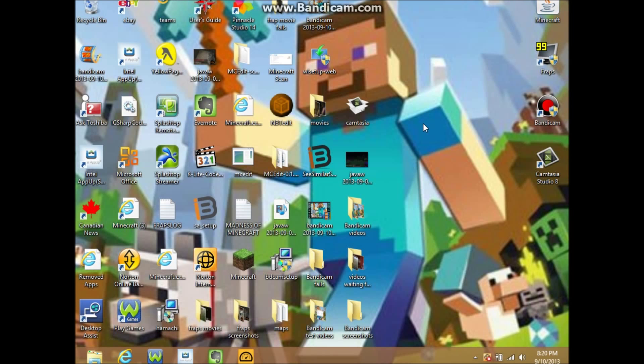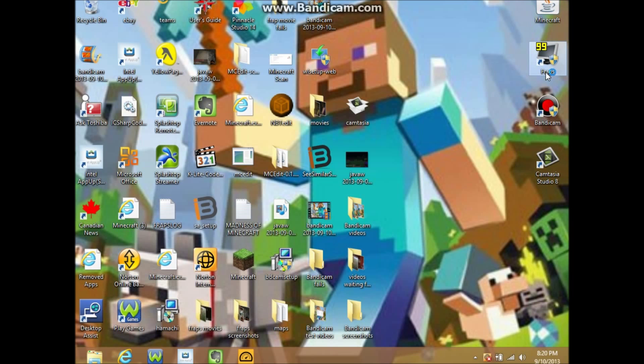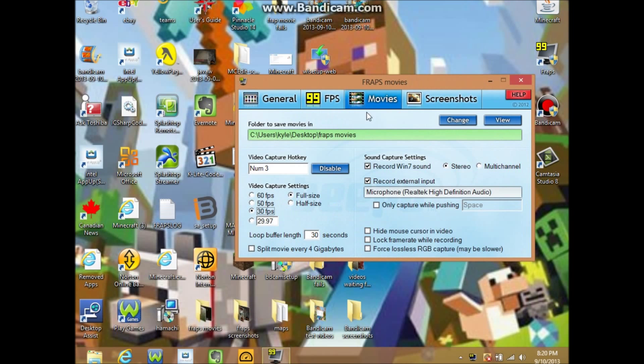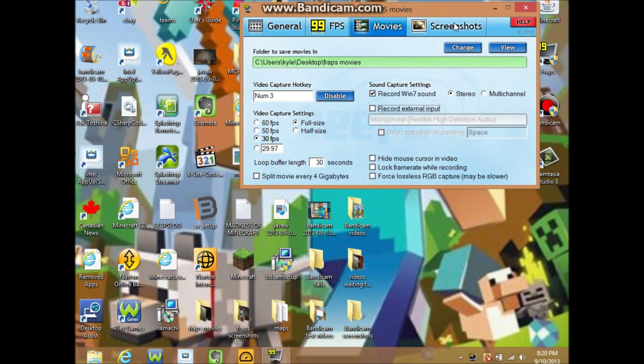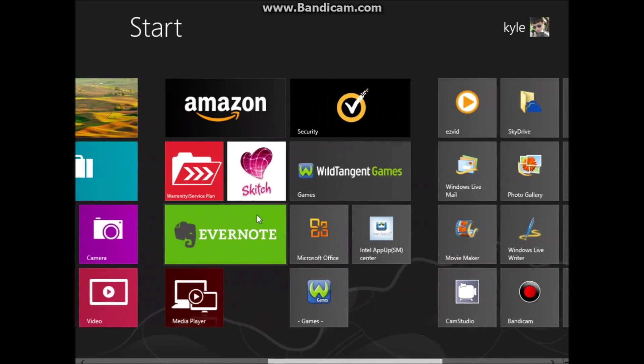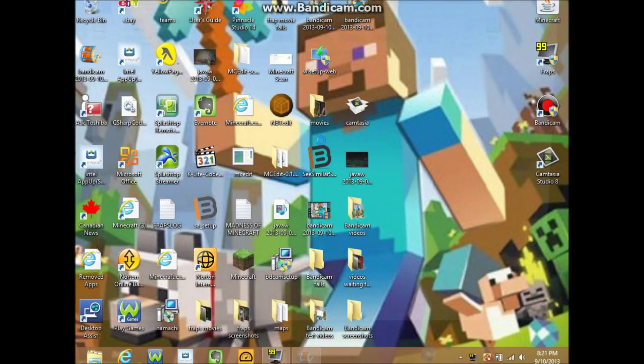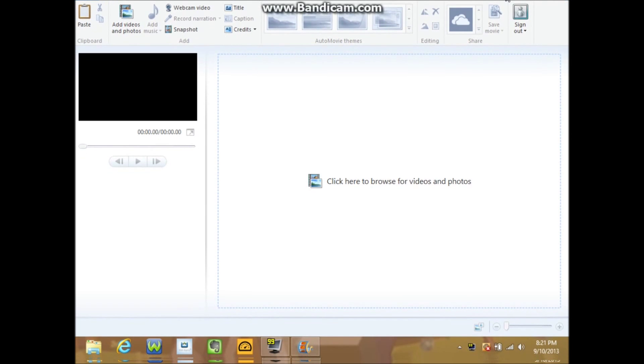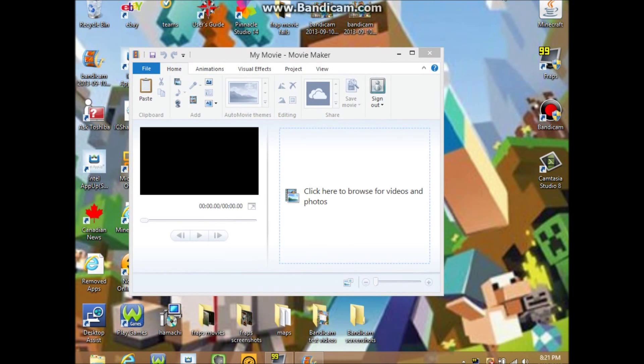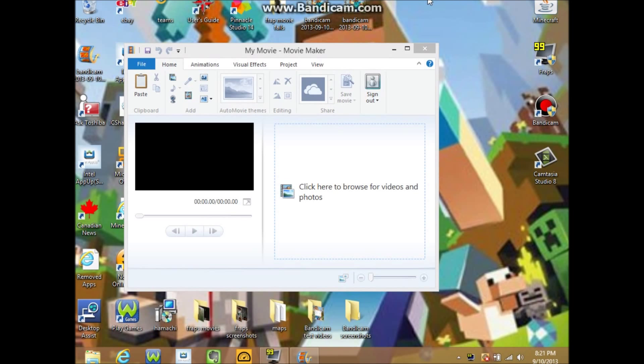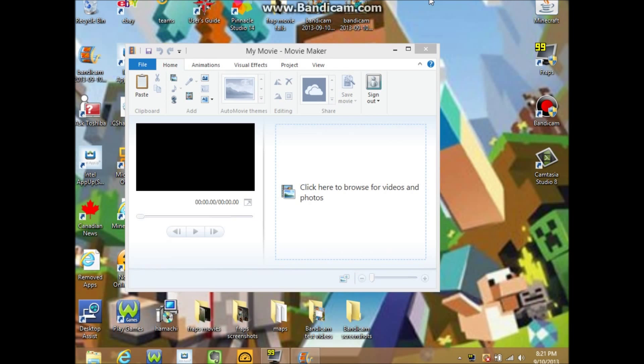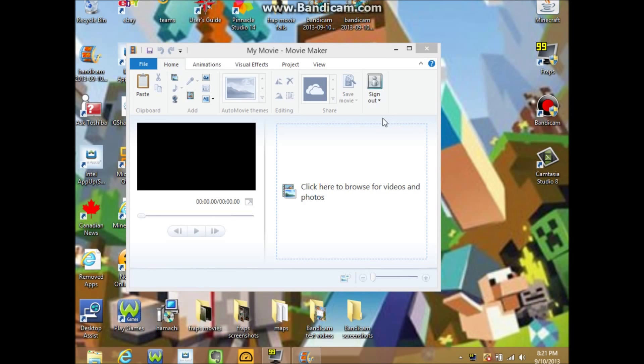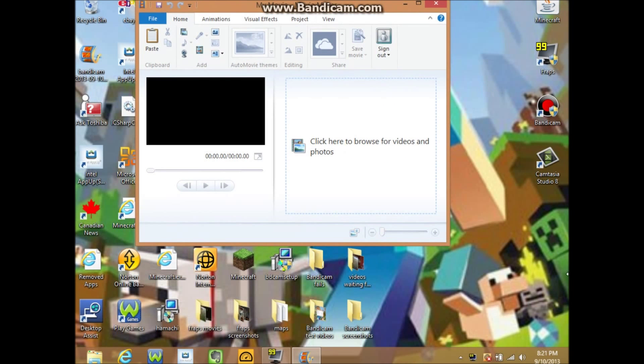So this is how you do it. You want to open up your Fraps, go to movies, turn your microphone off, and then minimize it. I'm using Windows 8, so if you have Windows 8, go to Movie Maker and then you need to minimize it and make it smaller.